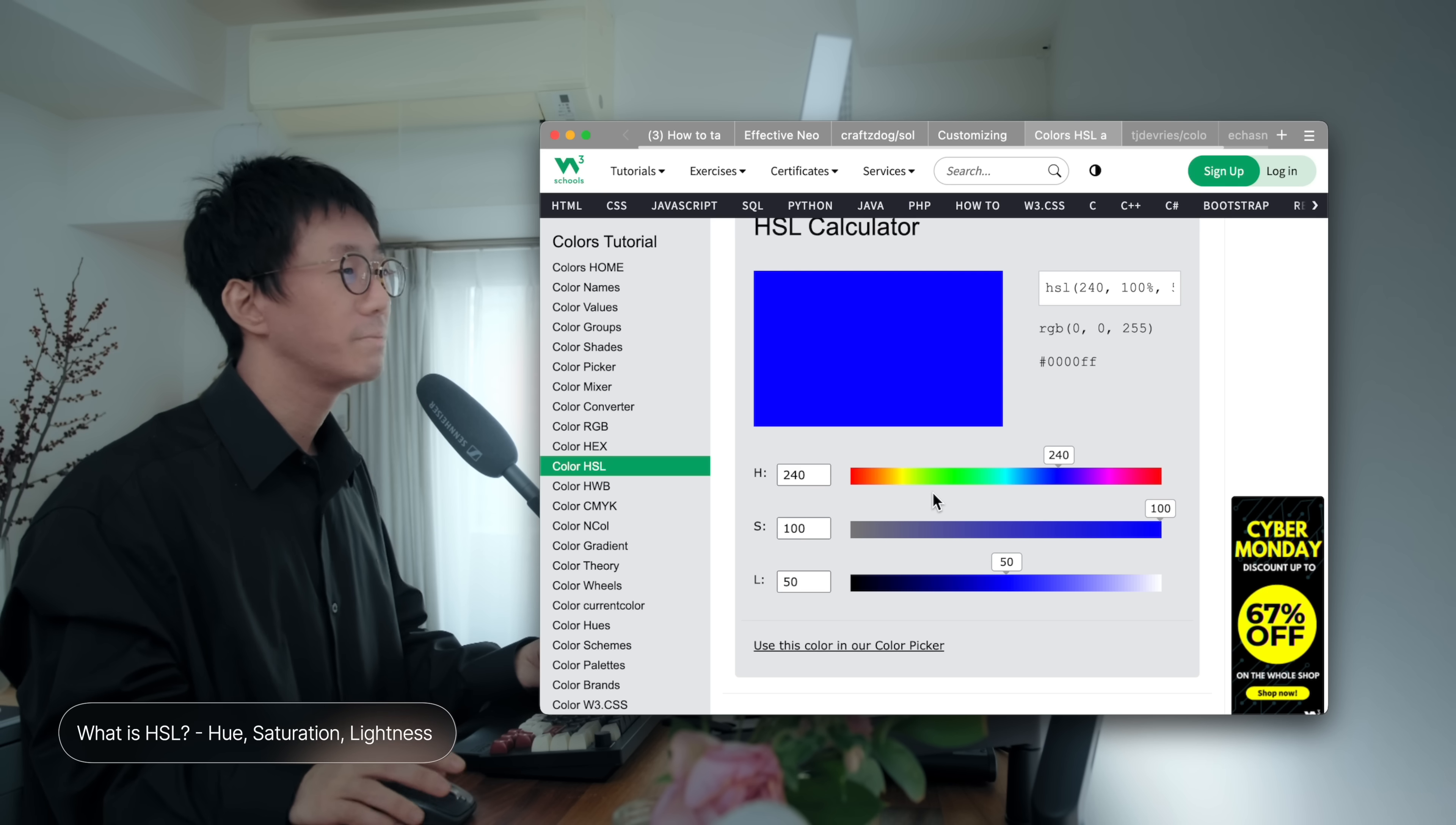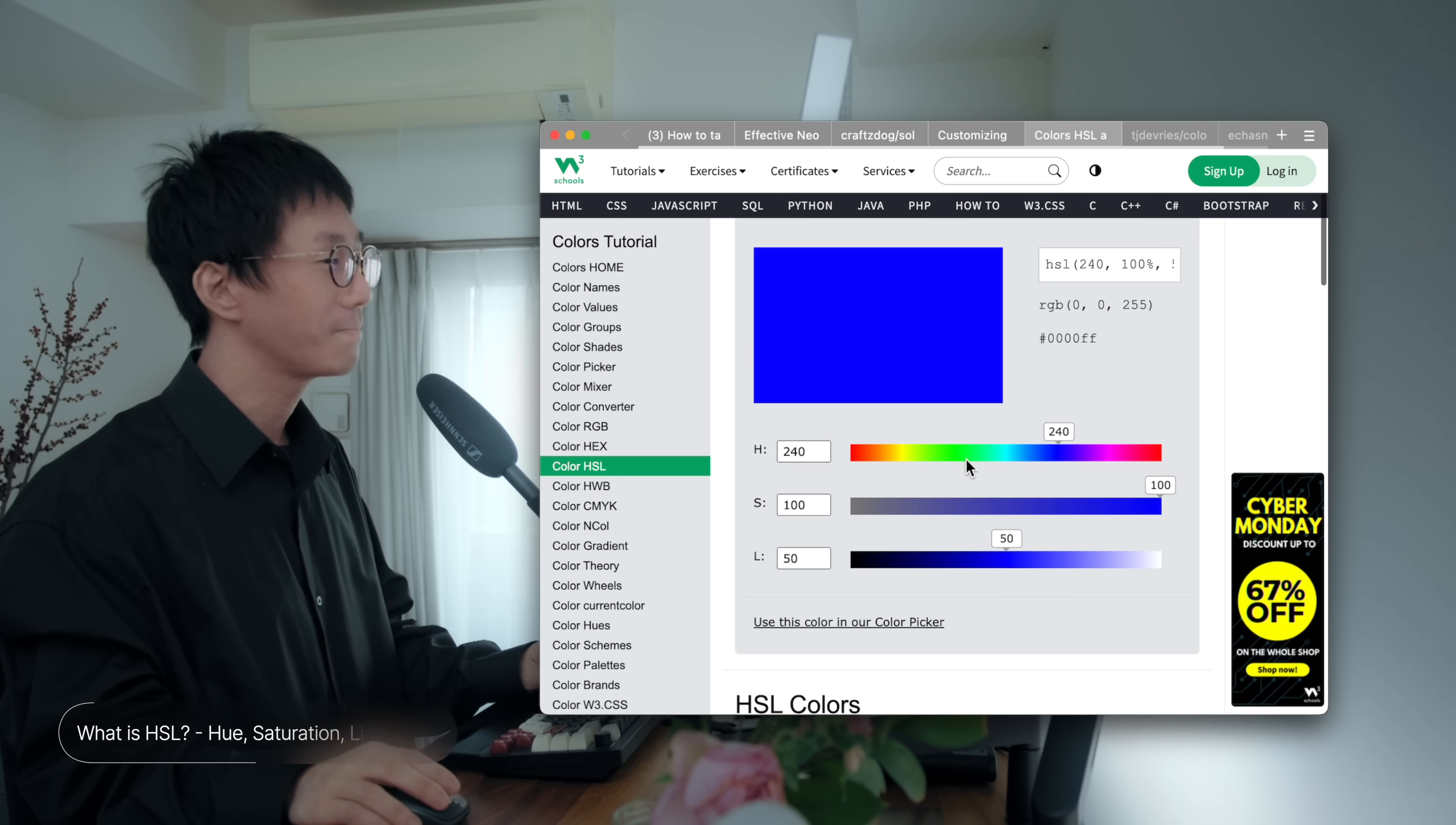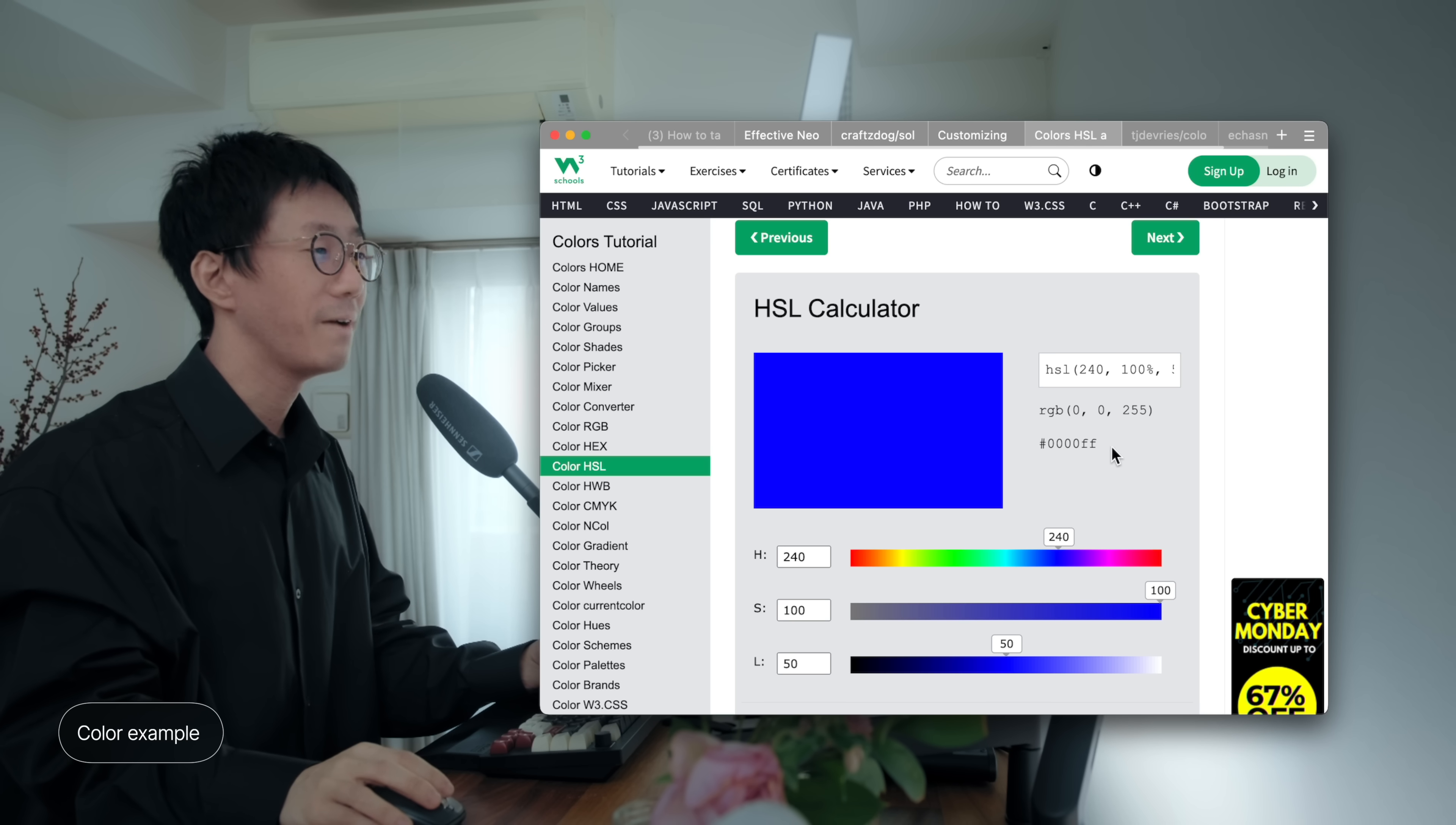The main advantage of using HSL over RGB or HEX is its intuitiveness. Adjusting RGB colors can be challenging to visualize, but HSL is more straightforward and intuitive. So, let's say you have a blue color like this. So, the Hue is 240, and the S is 100, and the lightness is a half. The RGB would be 0 0 255, and the HEX would be 0000FF, which is simple enough.